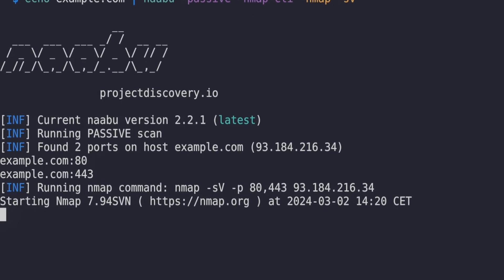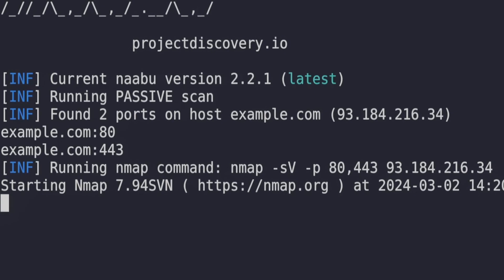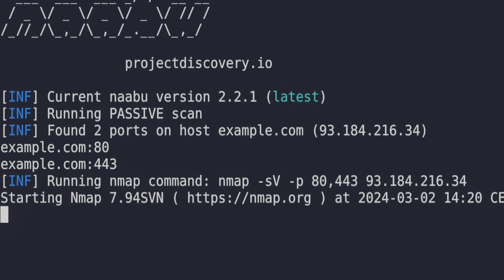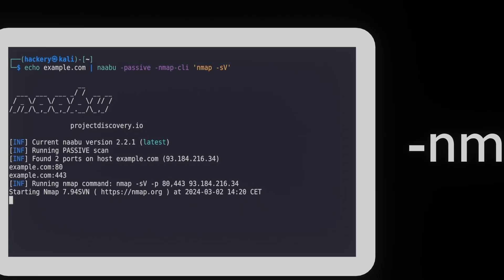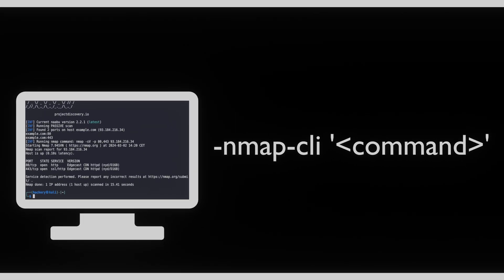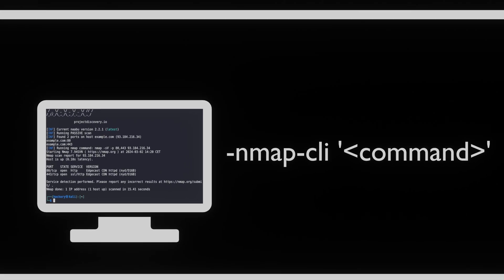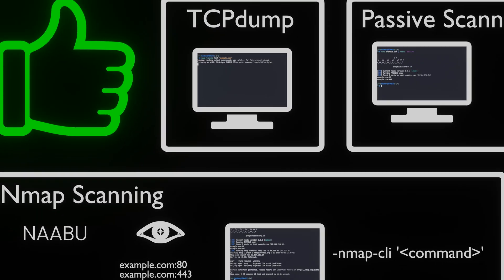When we run it, we can see that Naabu first does the initial scan. Once it's completed that scan, it will run nmap. This, as you can see, can save us a lot of time during bug bounty hunting and penetration testing.